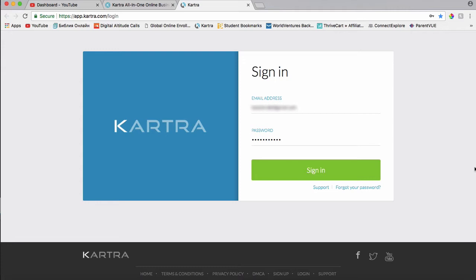But I would definitely recommend using Kartra because it has everything you need for your marketing. You can create pages, create funnels, send out emails, set up autoresponders, create your own products, your affiliate offers, or even e-commerce. I mean, there's so many things you can do with Kartra.